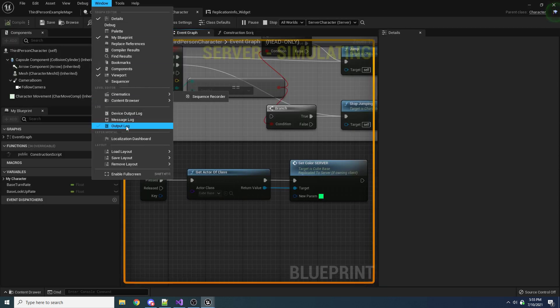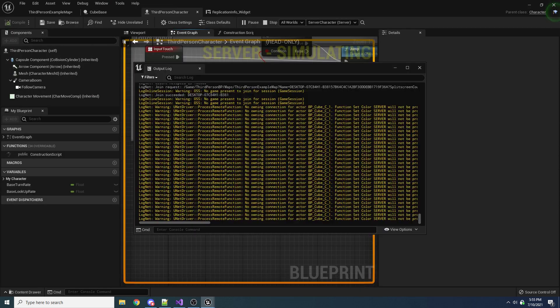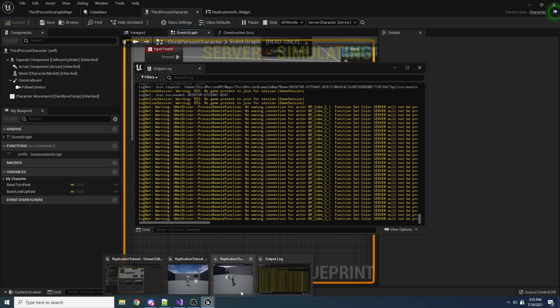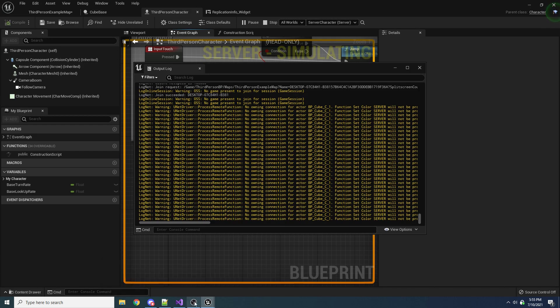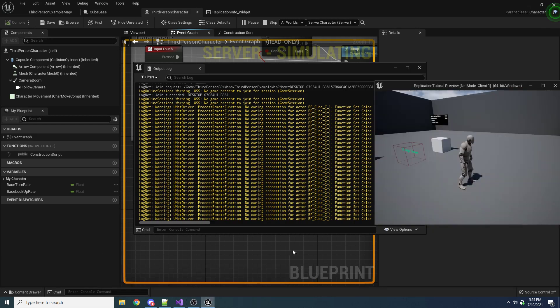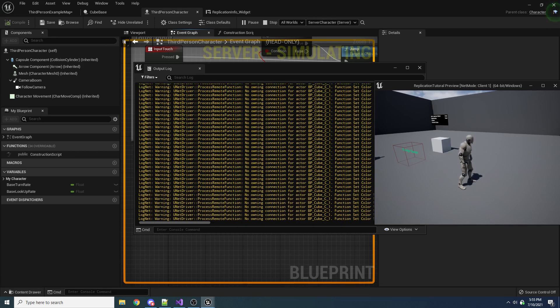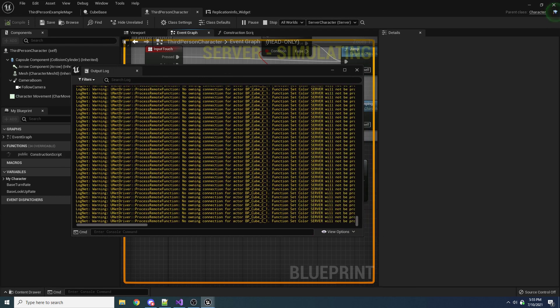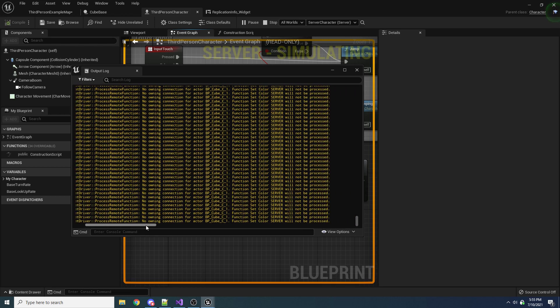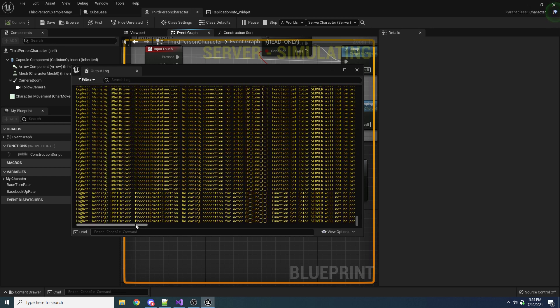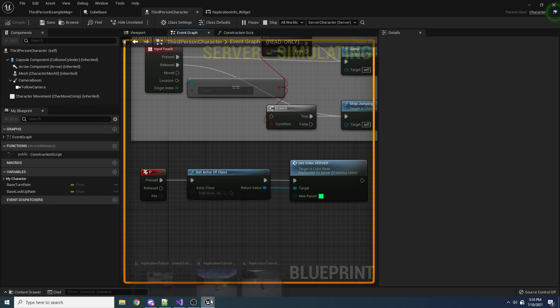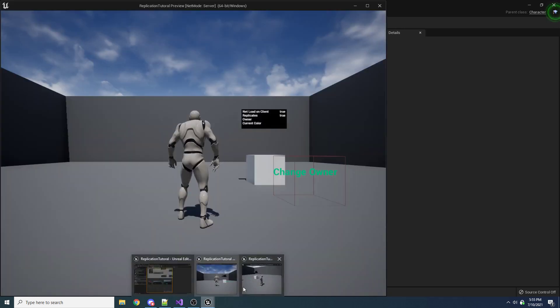And if you were to look at the log here, if we go to Windows output log, you can see, so this is every single time I press P, you can see. If I come over here and I press P, you can see it just spams this message. And it's saying, no owning connection for actor BP cube function set color server will not be processed. So it's warning you and saying, hey, you don't actually own this cube. You cannot call a server event.